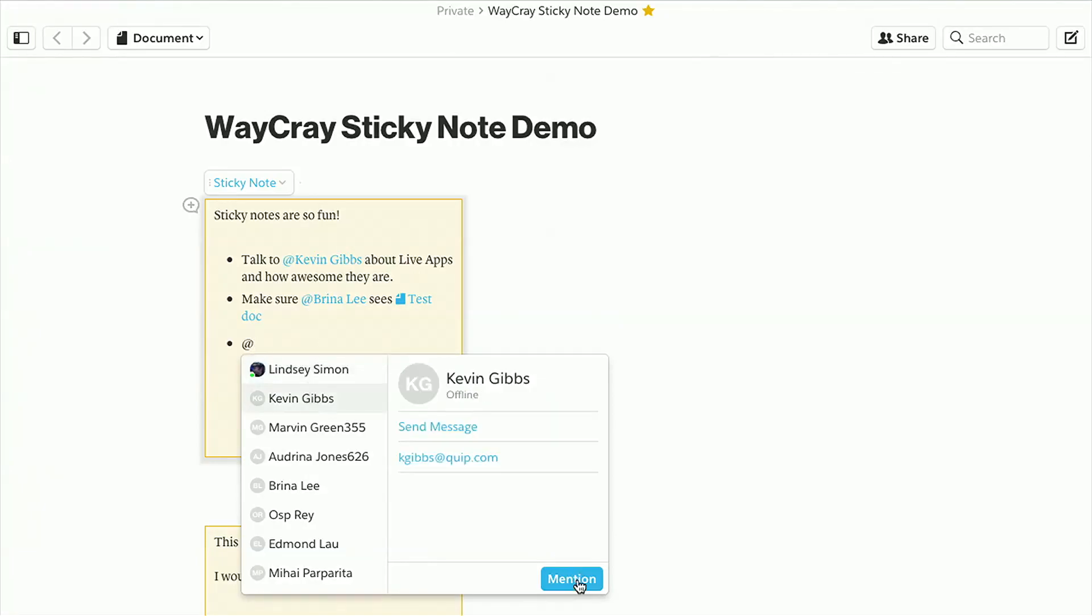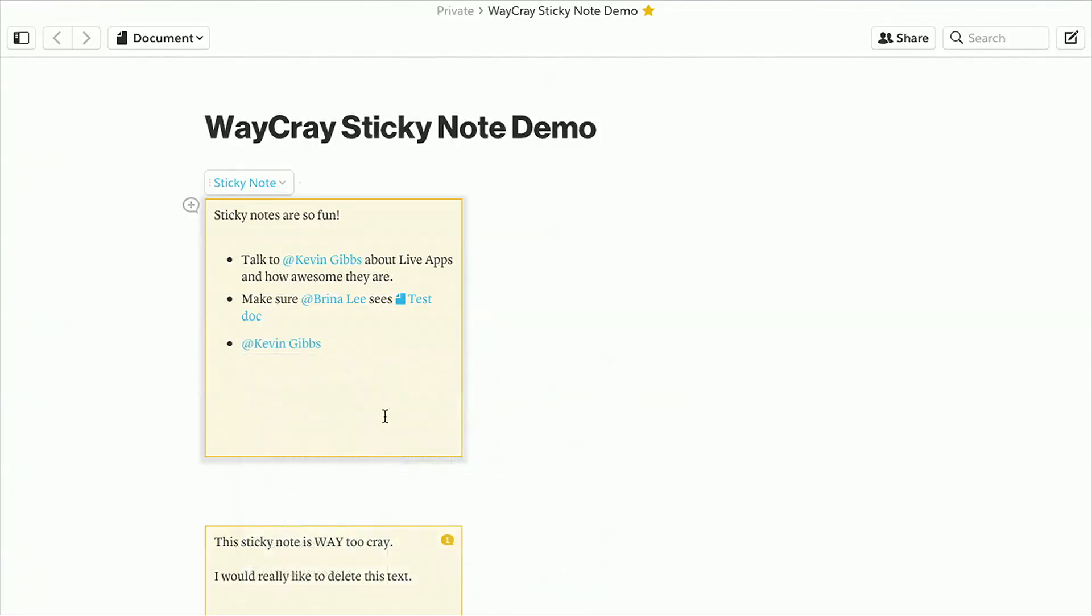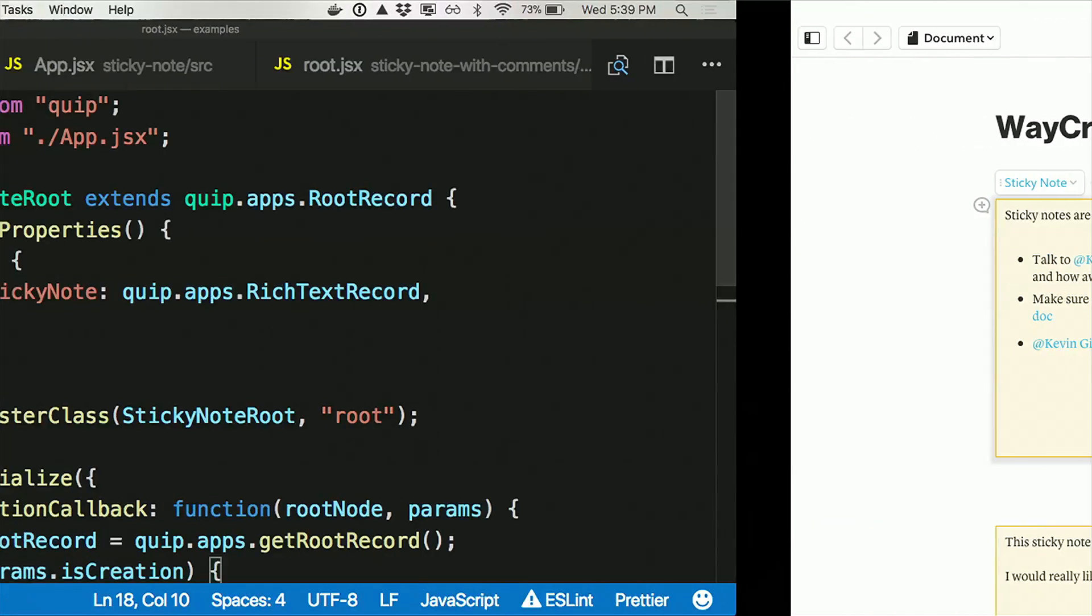I have an insertion menu in this live app. I can say, Kevin, take a look. Now when I do that, a lot of things happen that aren't obvious. But one, Kevin got a notification to come to this document. And I didn't have to build that. And that's brilliant.